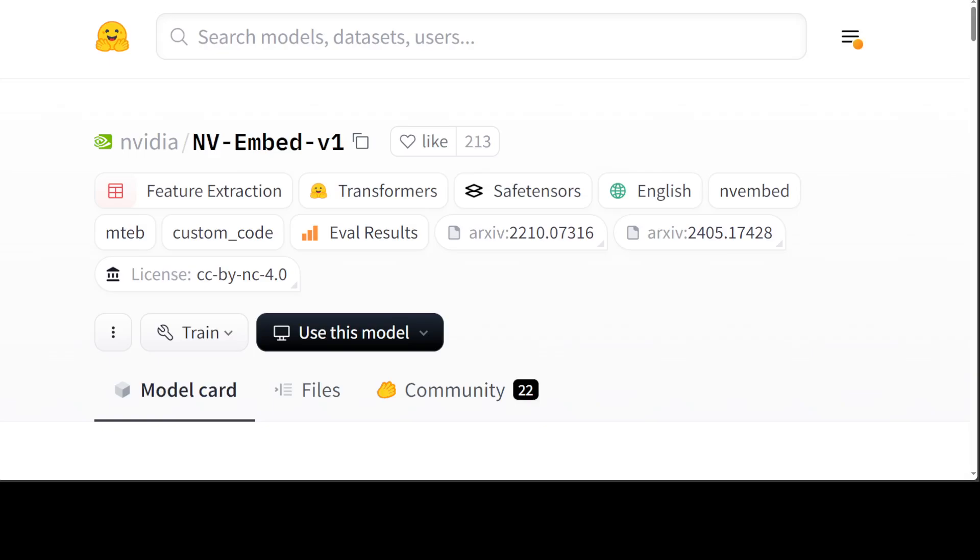the LLM attend to latent vectors for better pooled embedding output and demonstrating a two-stage instruction tuning method to enhance the accuracy of both retrieval and non-retrieval tasks. Also, NVIDIA has published the full benchmarking report and other technical details